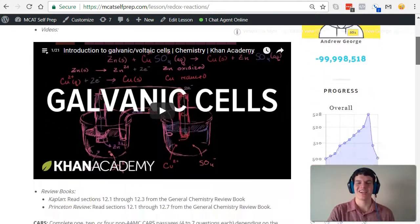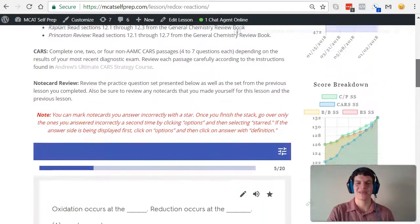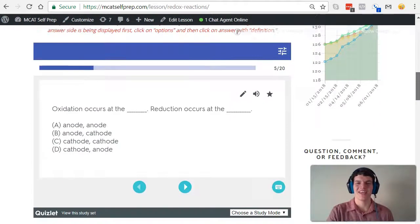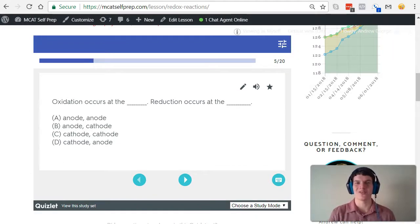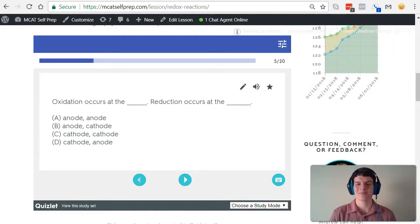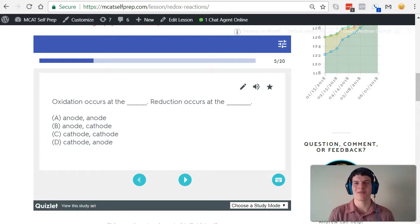I'm Andrew George, a 99th percentile MCAT tutor, and I'll be walking you through today's practice problem as if you're one of my private tutoring students. Be sure to hit pause and try this practice problem for yourself before watching my explanation.